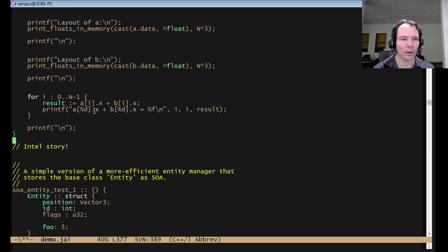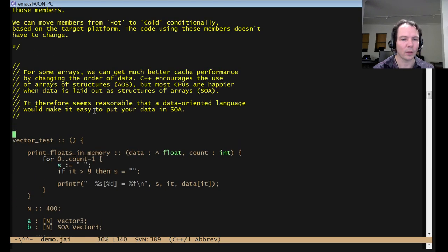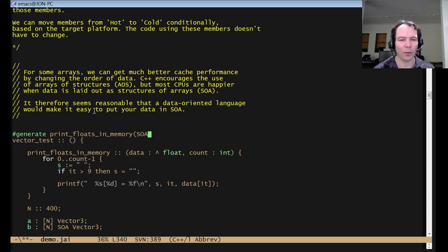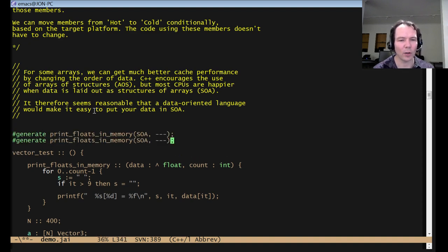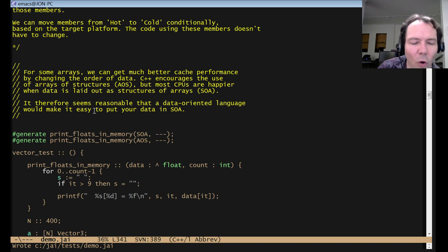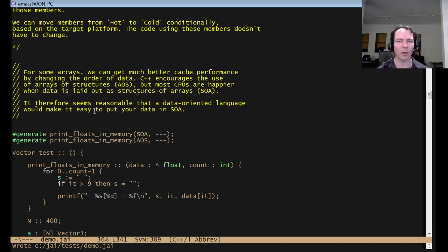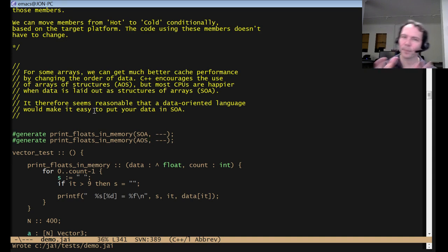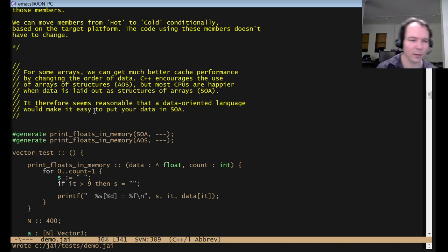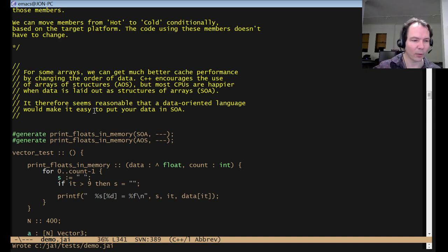But then maybe instead of that automatically happening by the compiler, you could just have a directive that says, I want to generate print floats in memory of, I don't know, like SOA and nothing, because that's an int, and just some compact notation, and then if I explicitly list the ones I want to generate, then maybe that's fine. You could have the compiler only generate the ones that are needed, but what if you're writing a library and somebody might want to call you with a different combination, right? So it's, I mean, if you supply the source code to your library, then you're fine, but if you're supplying binaries, what happens, et cetera.